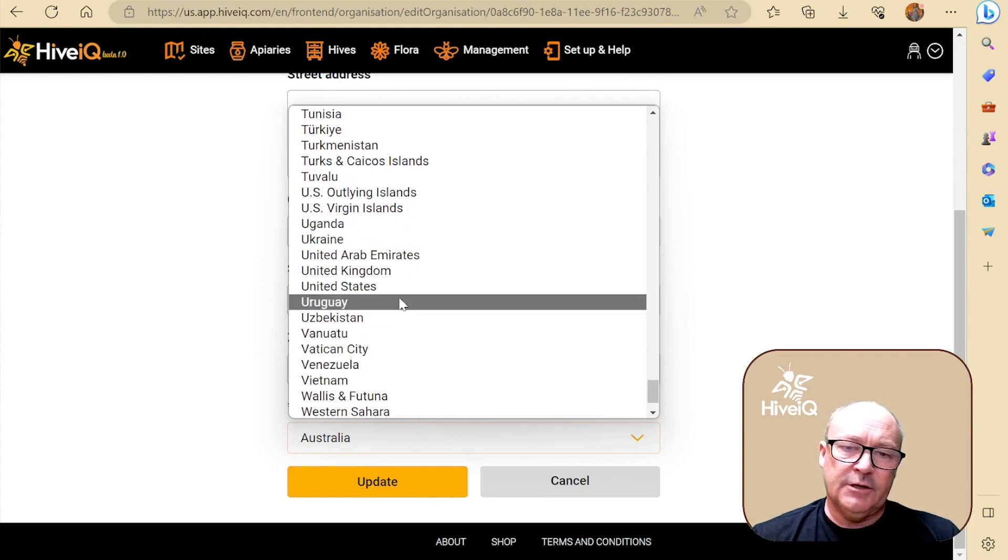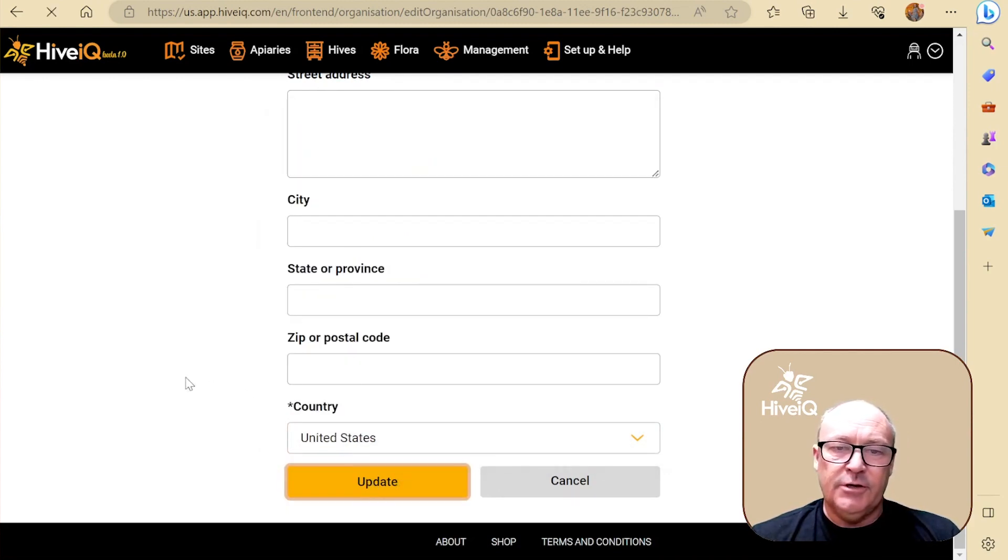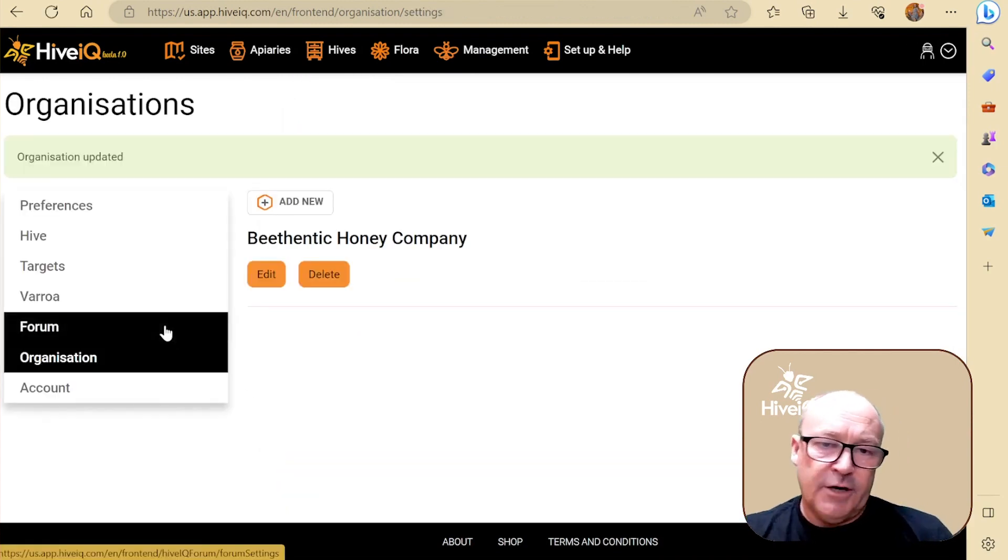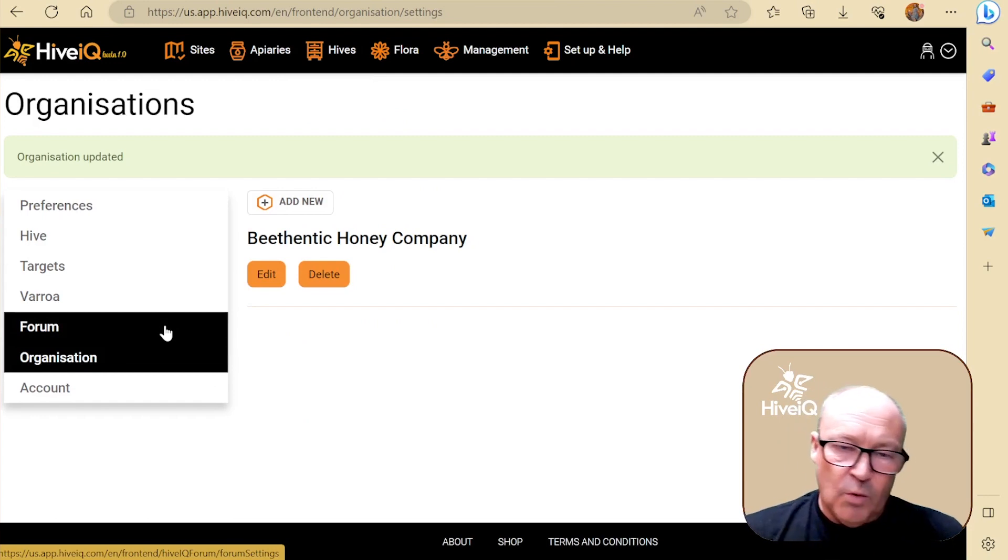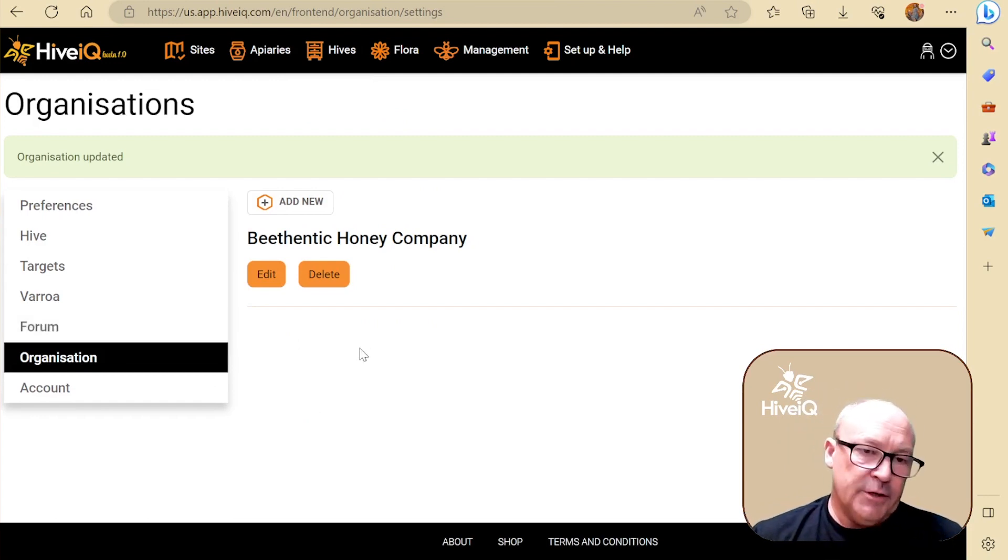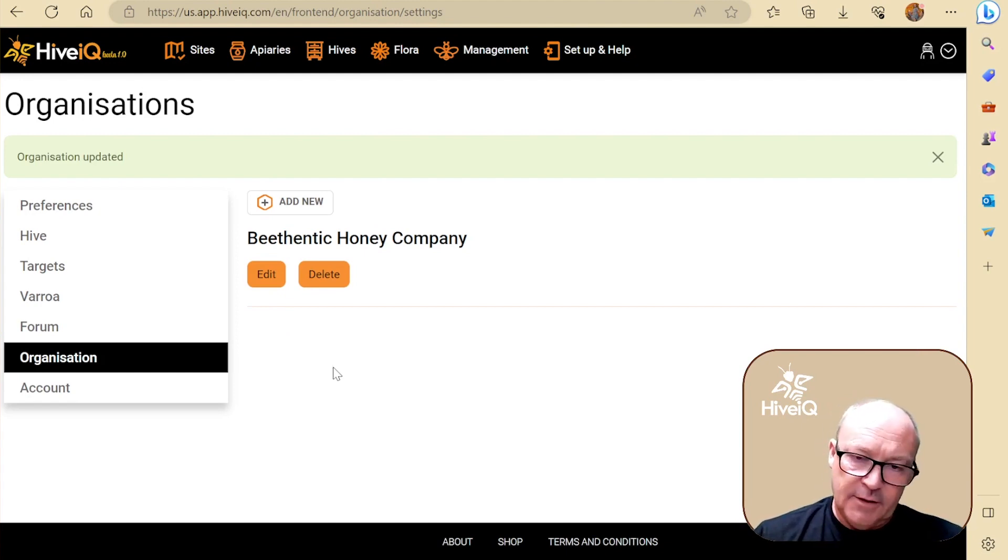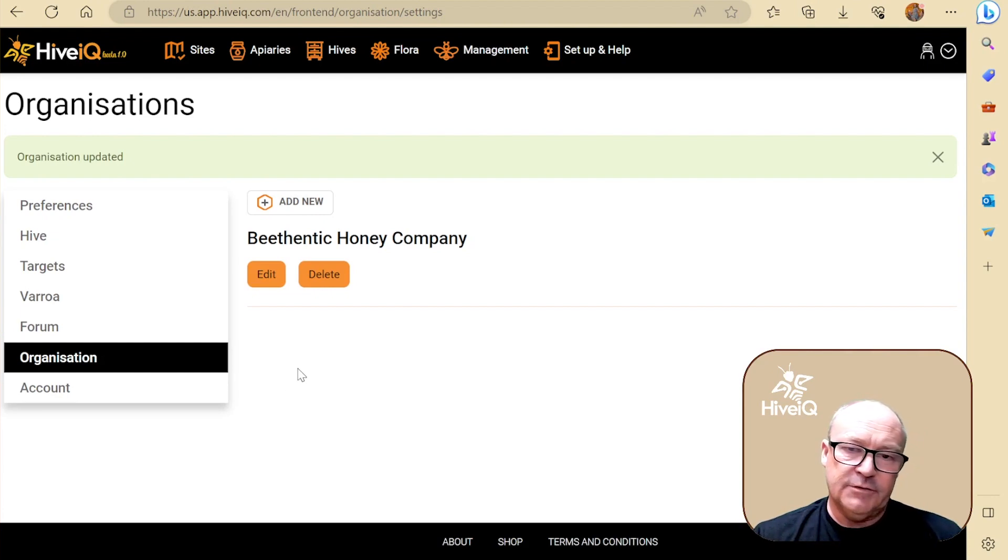We'll click United States because as I said in the intro, the location's very important for when you're pinning your sites. Beekeeping is all about GPS coordinates, where you are and what's within range, flora-wise.